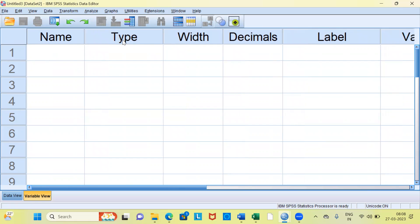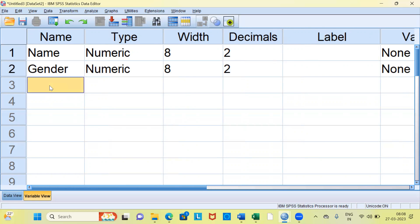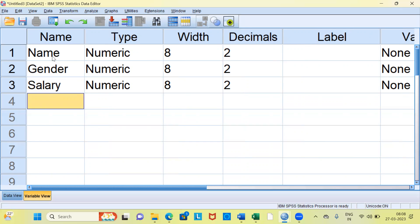You can clearly see here: name, type, width, and so on and so forth. These are the variable attributes or characteristics. I want to demonstrate how to create three new variables. The first variable I want to create is name. The second variable is gender. And the third variable is salary. I've created these three new variables: name, gender, and salary.